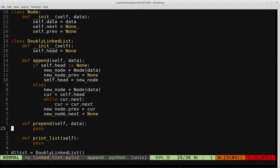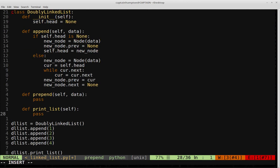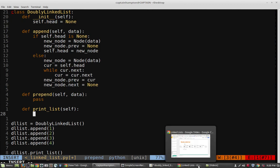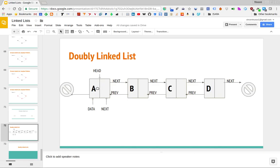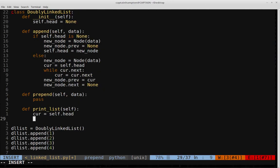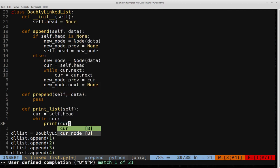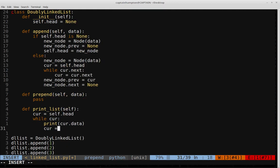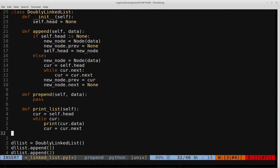Let's make sure that's done properly. We also need to fill in the print_list function. We set current = self.head, then while current, we print current.data and move the pointer along with current = current.next. That should do the trick.